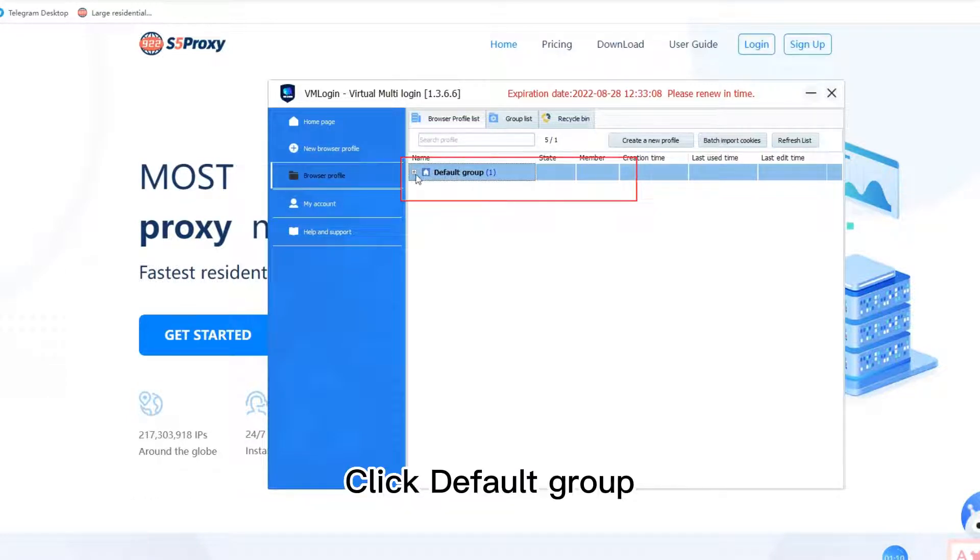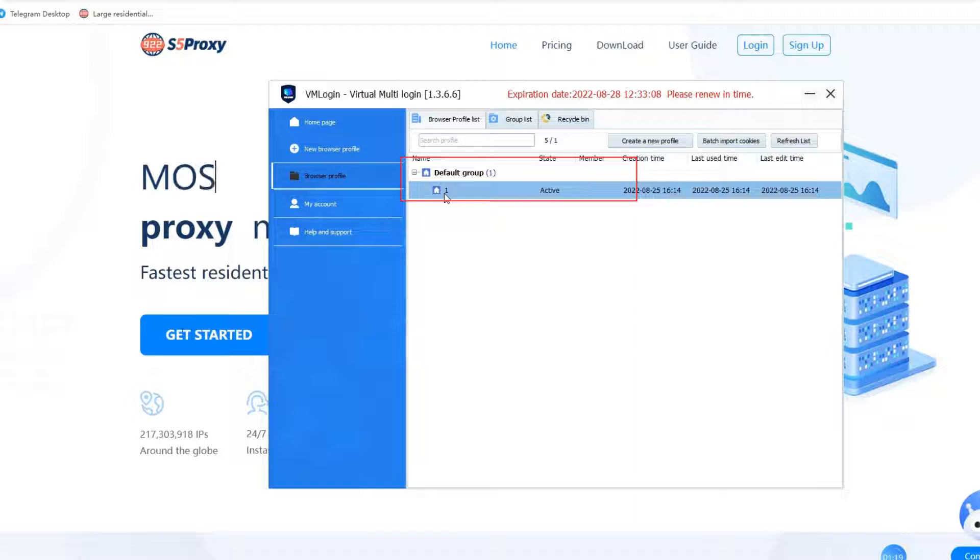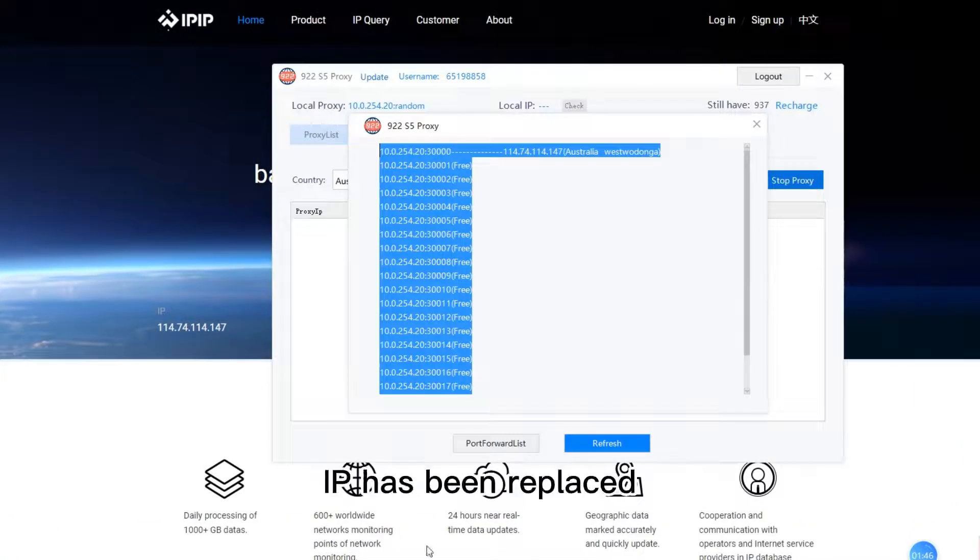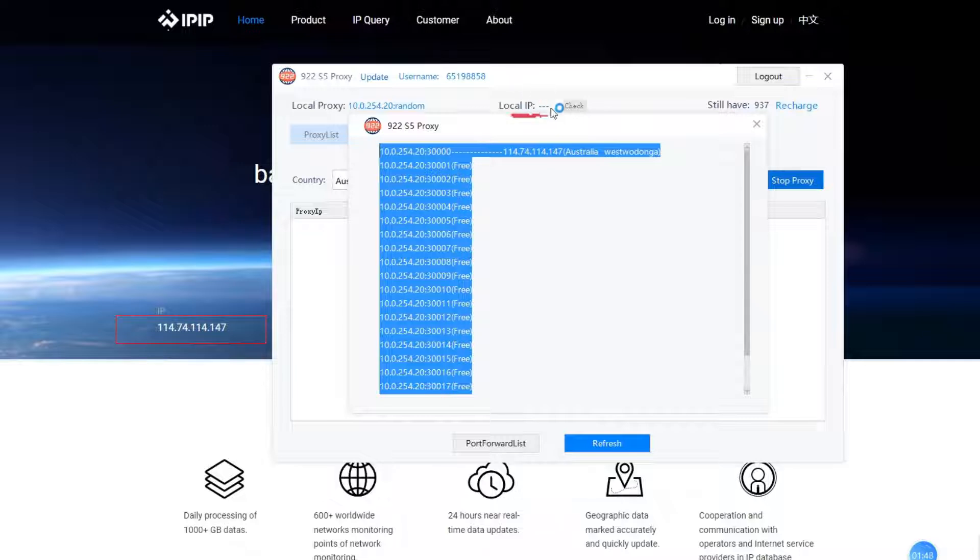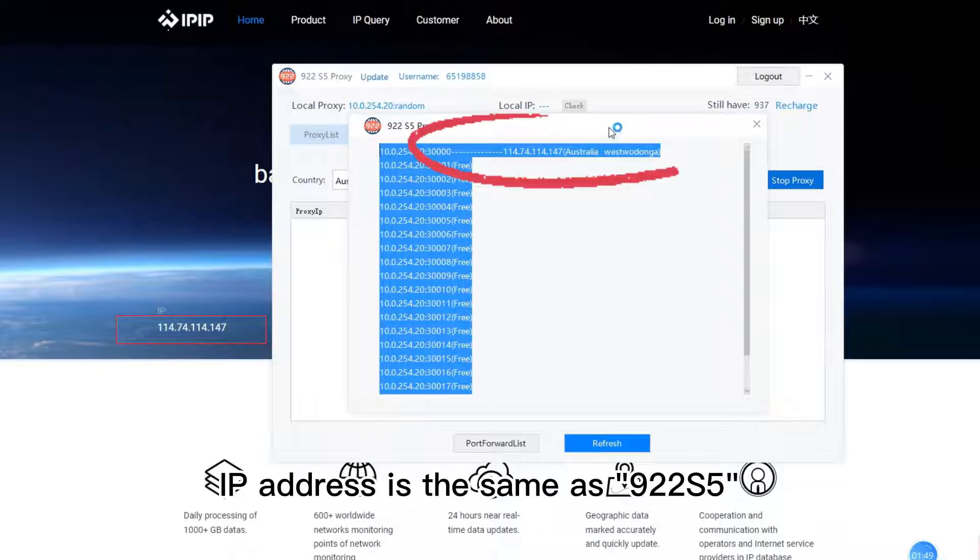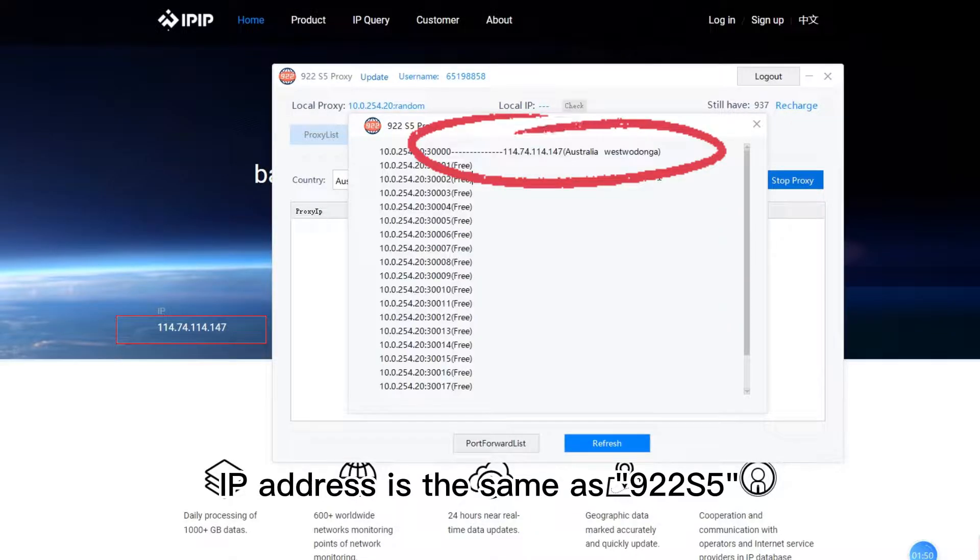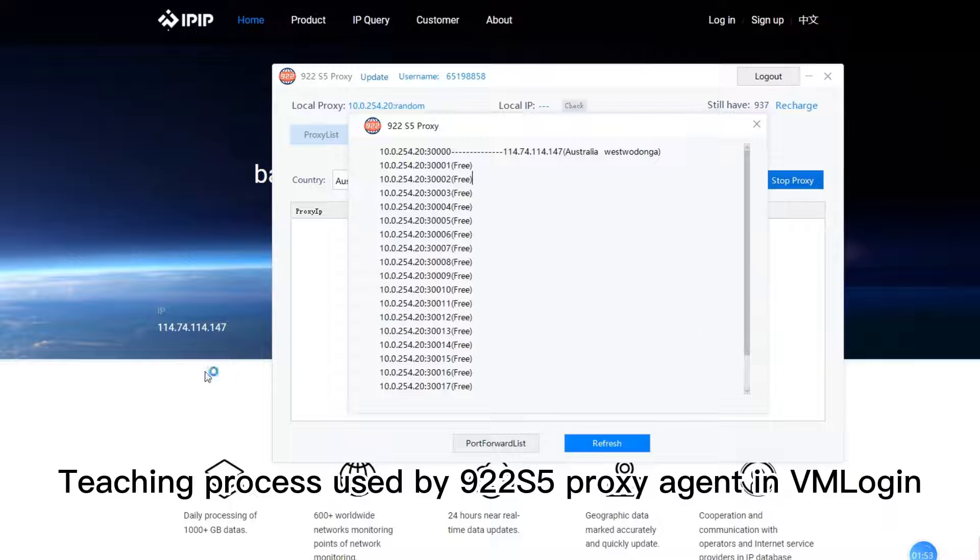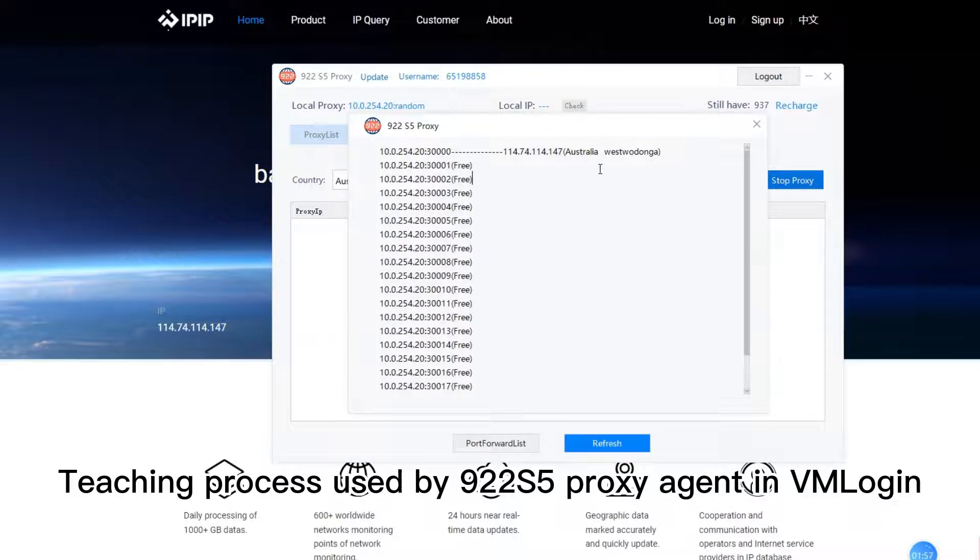Click default group. Successfully entered. IP has been replaced. IP address is the same as 922s5. This teaching process shows how to use 922s5 proxy agent in VML Ogin.